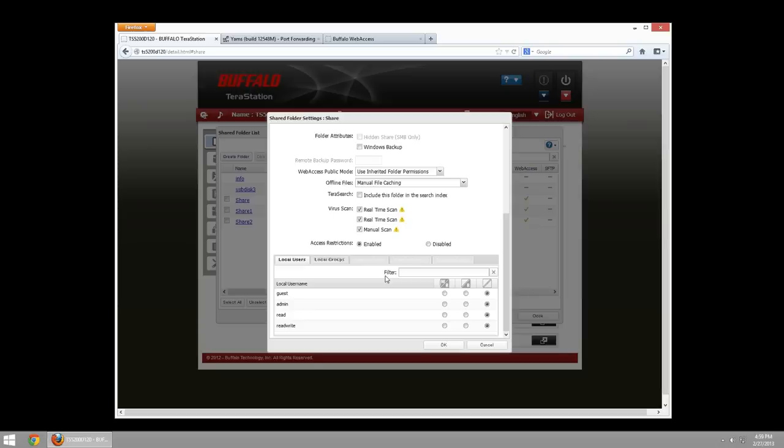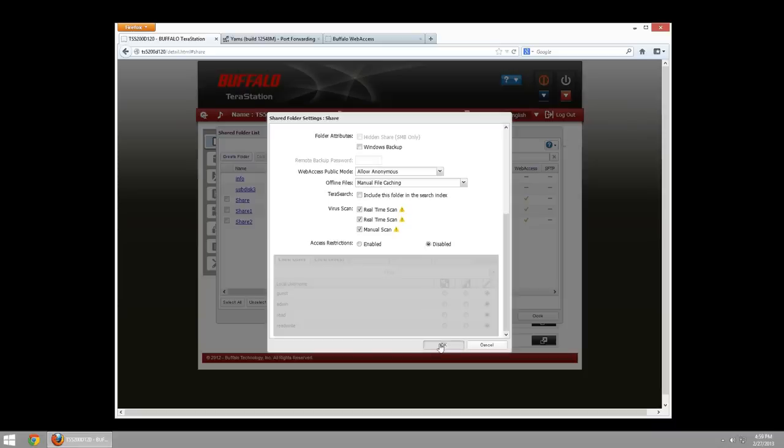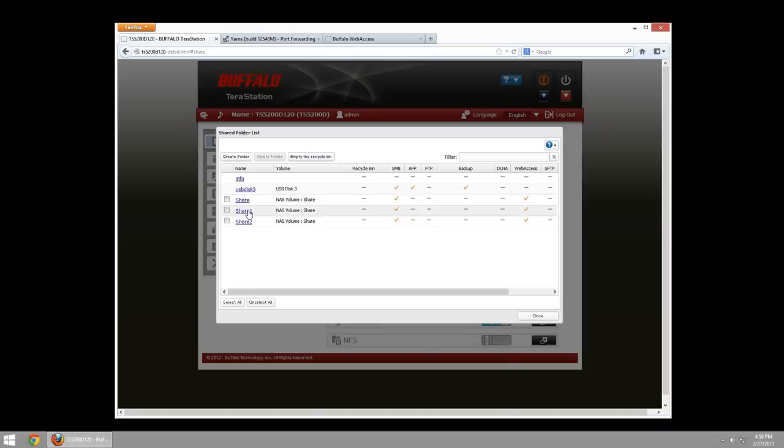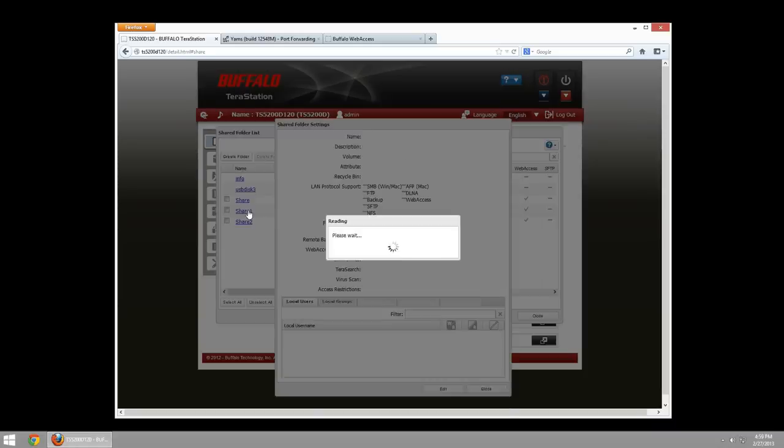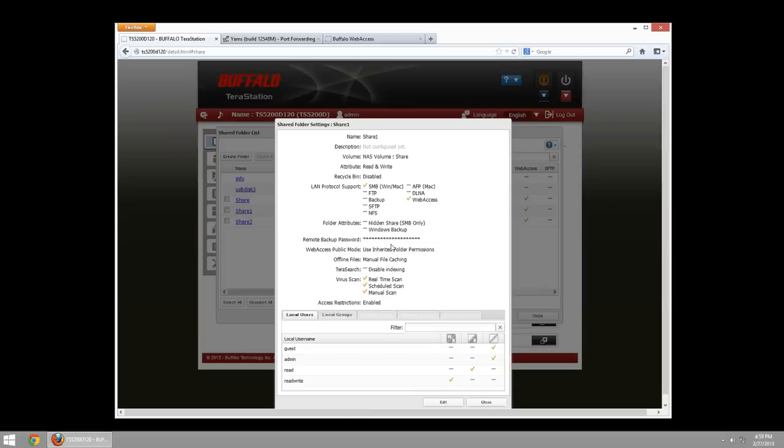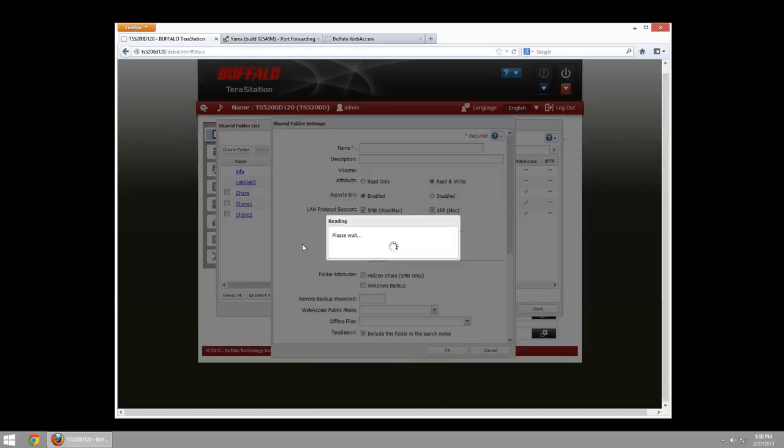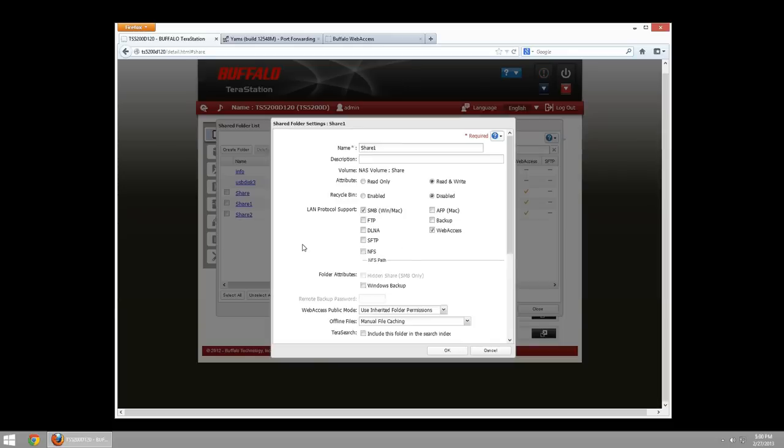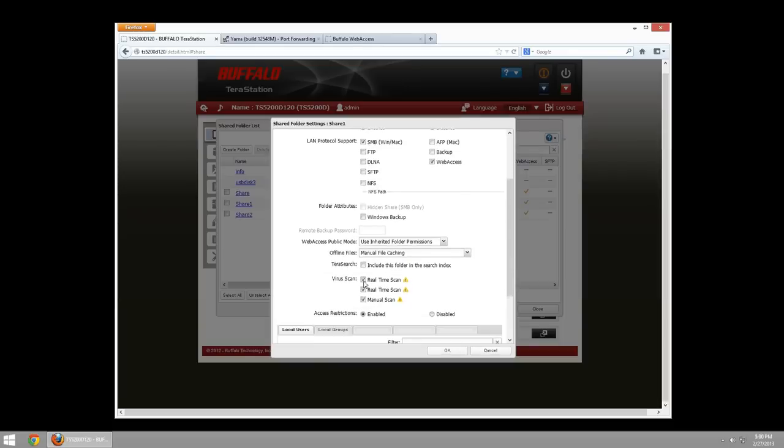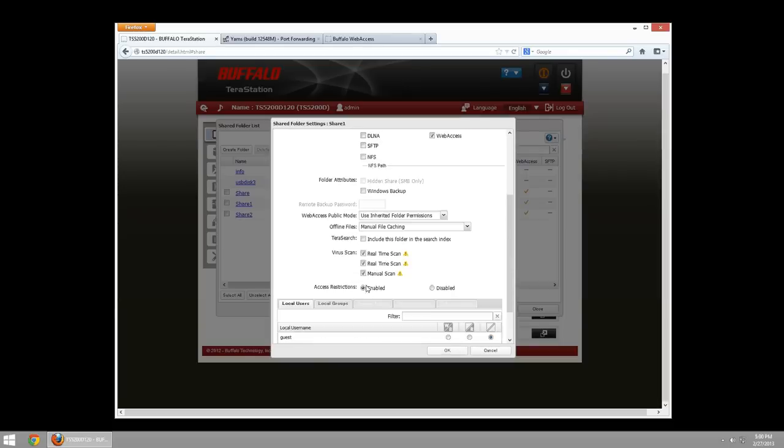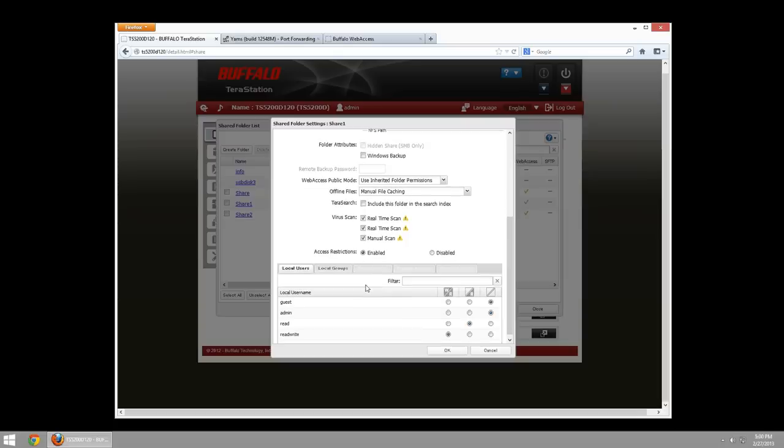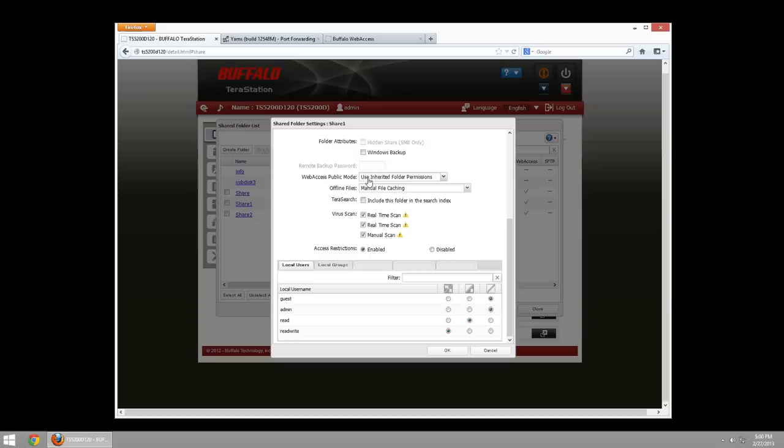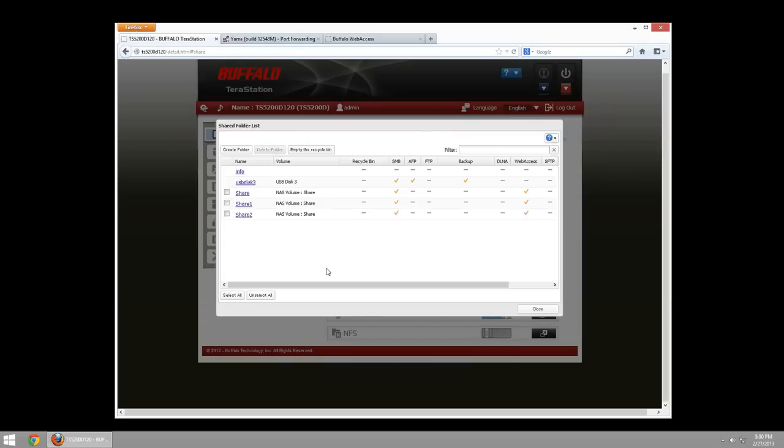In this case, for this share, I'm going to go ahead and make this allow anonymous so we can see how that works. And I will disable my access restrictions. I am going to go into share one. And in share one, I will set this so that we have only access for the user read to be able to read, they cannot write. It will not allow anonymous connections to even see that this is a share available. And read-write has full read-write access to this. So I have read with read, read-write. I am inheriting the folder permissions.